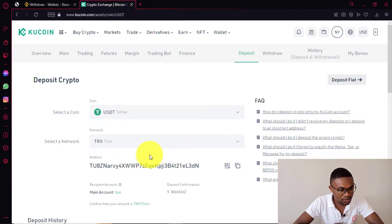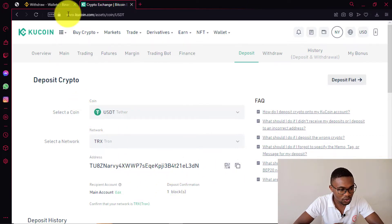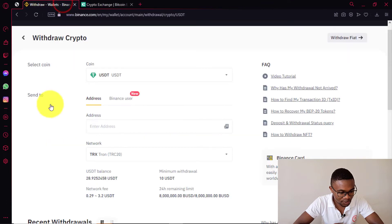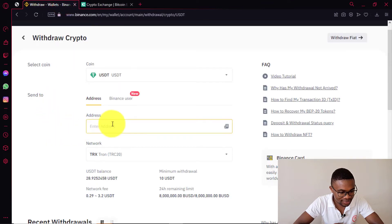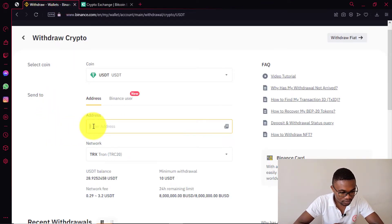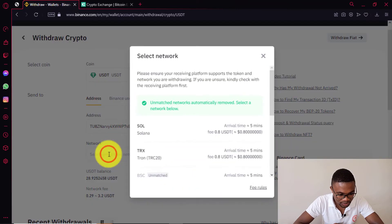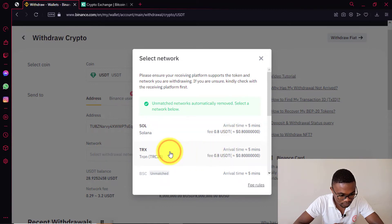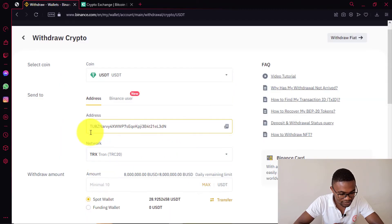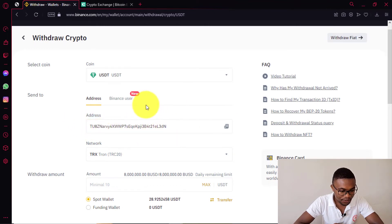After copying the crypto address, you need to come back to your Binance account. Then you need to enter this address in here. After entering the address, you also need to choose the network again — so it's Tron. You can see that we are transferring cryptocurrencies to this address using the Tron network.